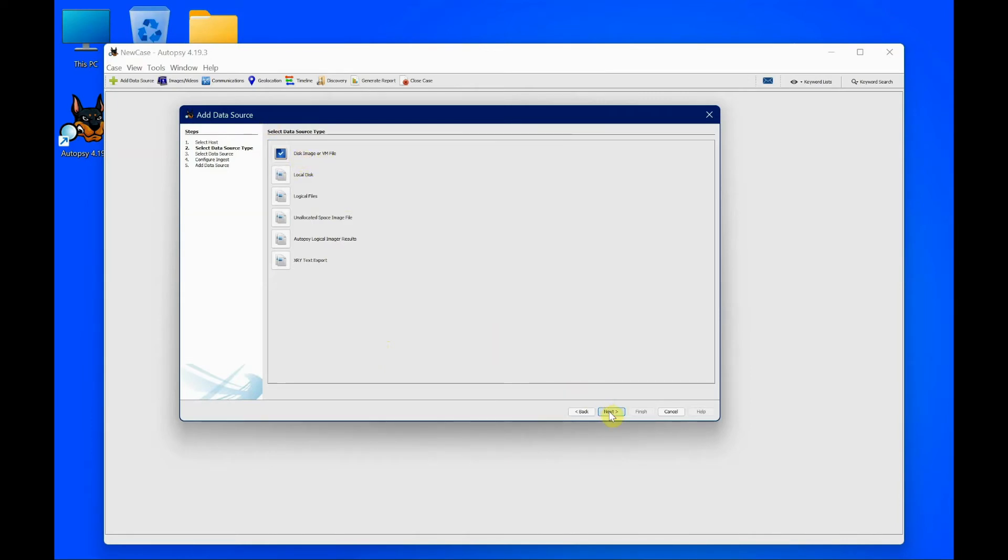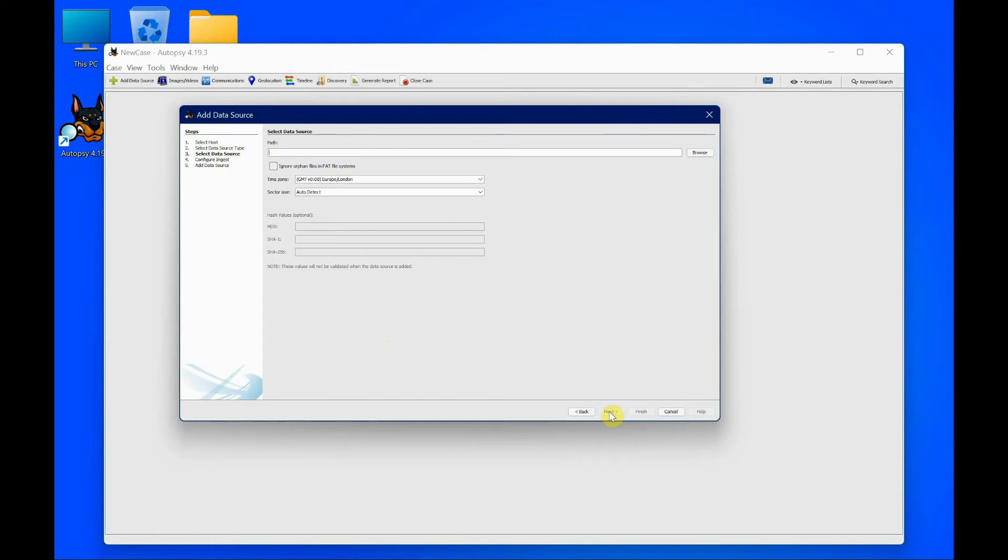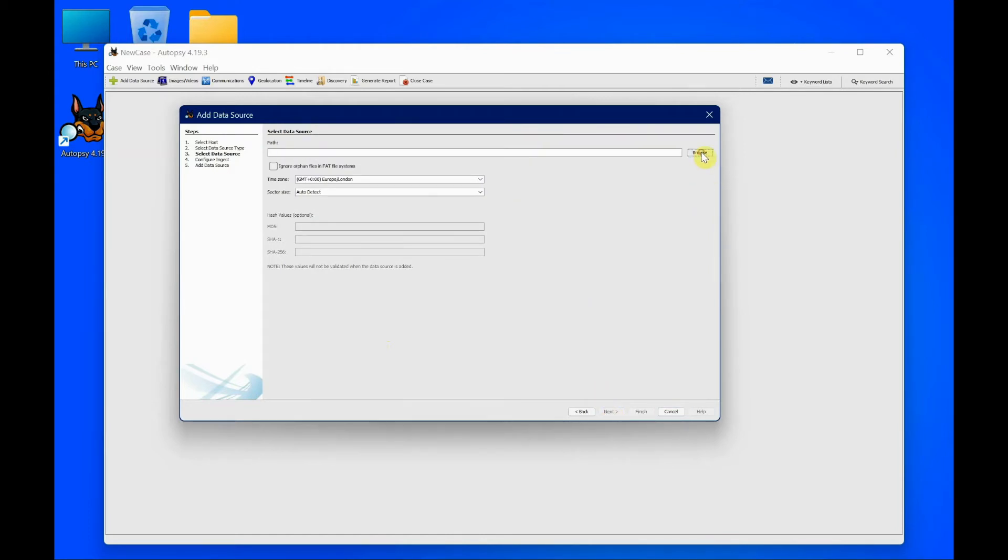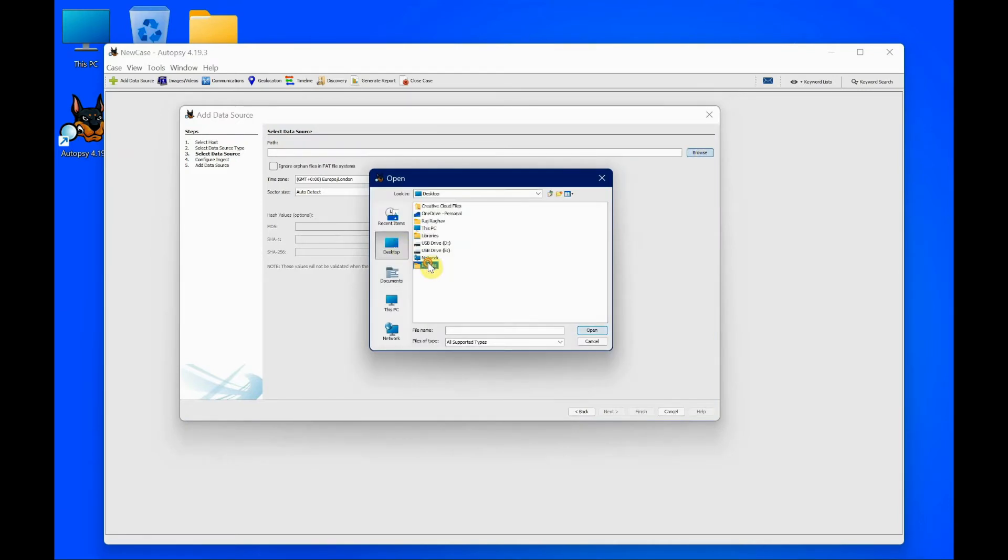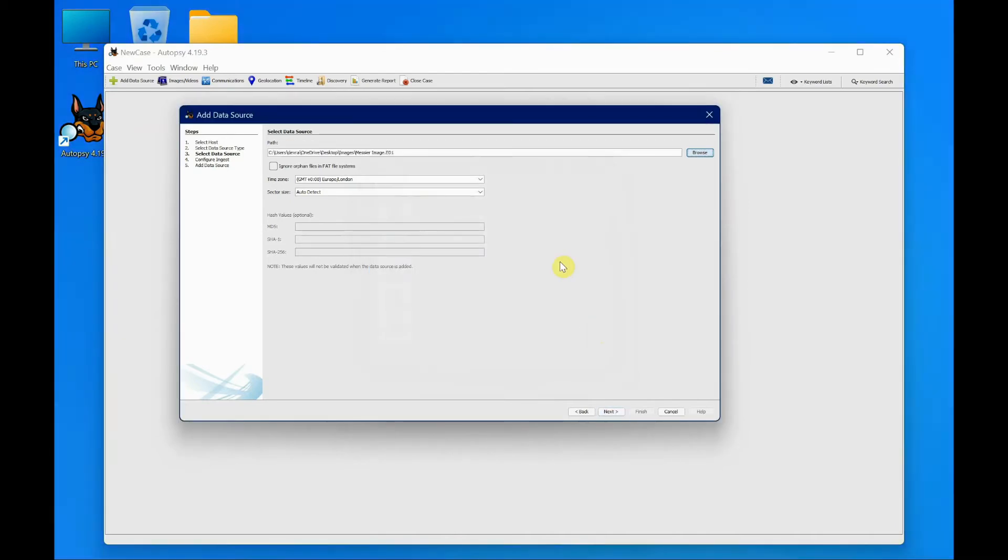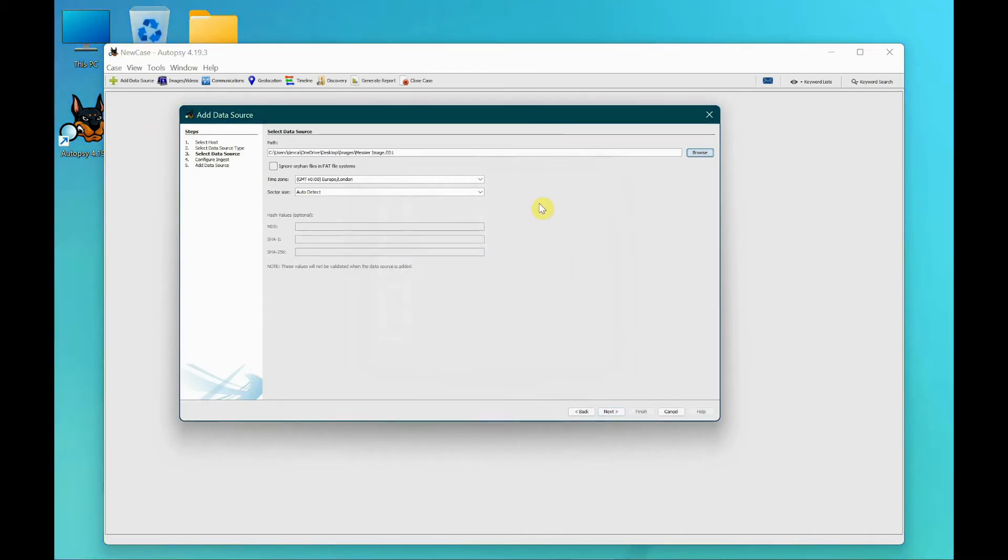I need to set the time zone. First, I need to choose the path - it's on my desktop, images, a .one file. There you go. I'm going to leave the time zone as it is because it's the right one, and I'm going to click next.